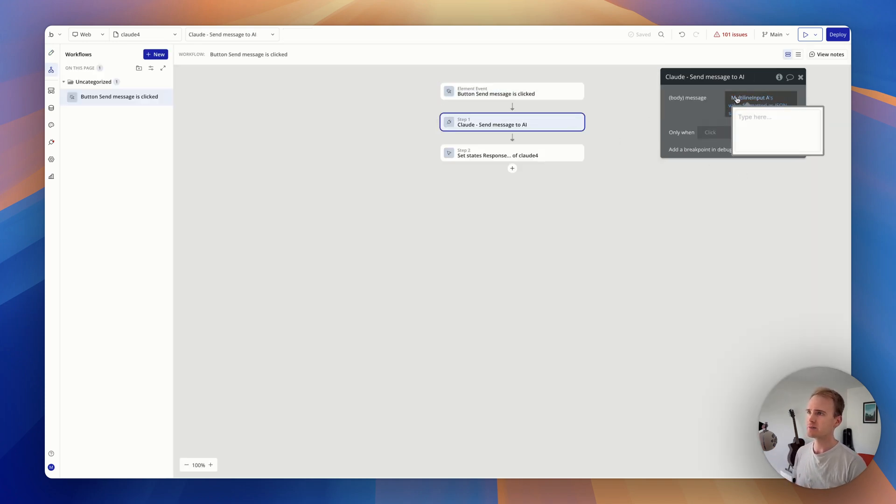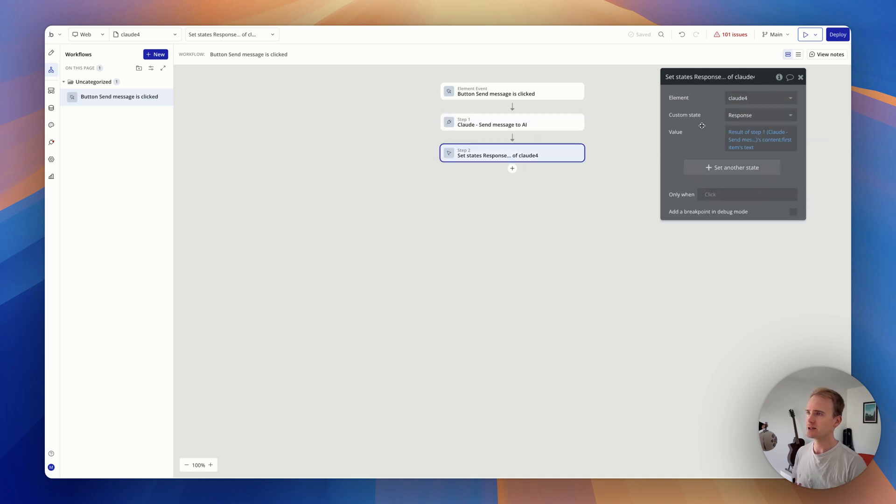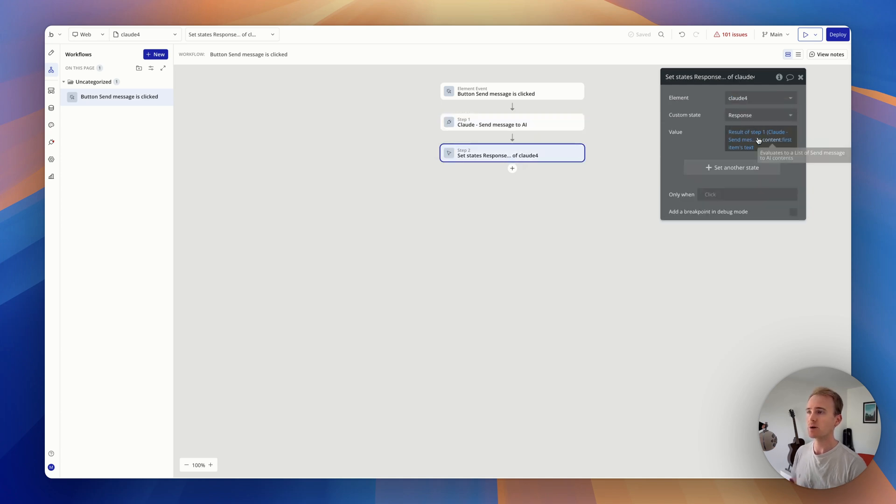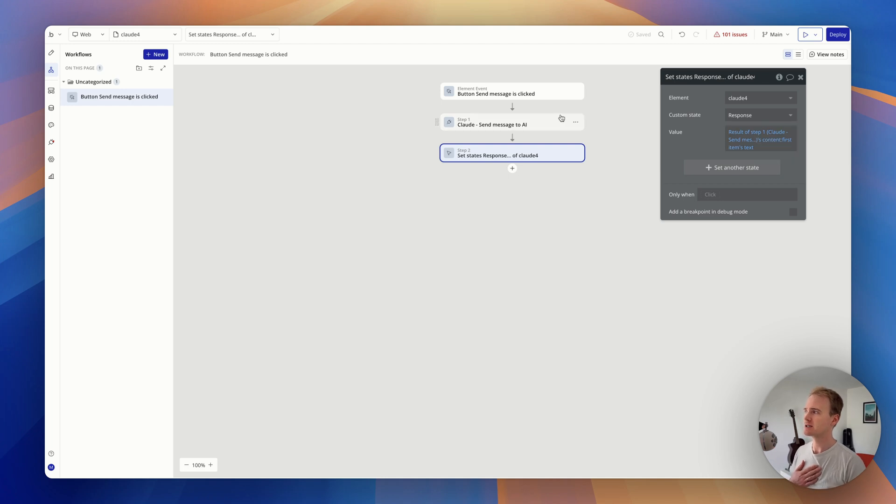So I'm sending my made JSON save, multi-line input to Claude and I'm placing the response in a custom state.